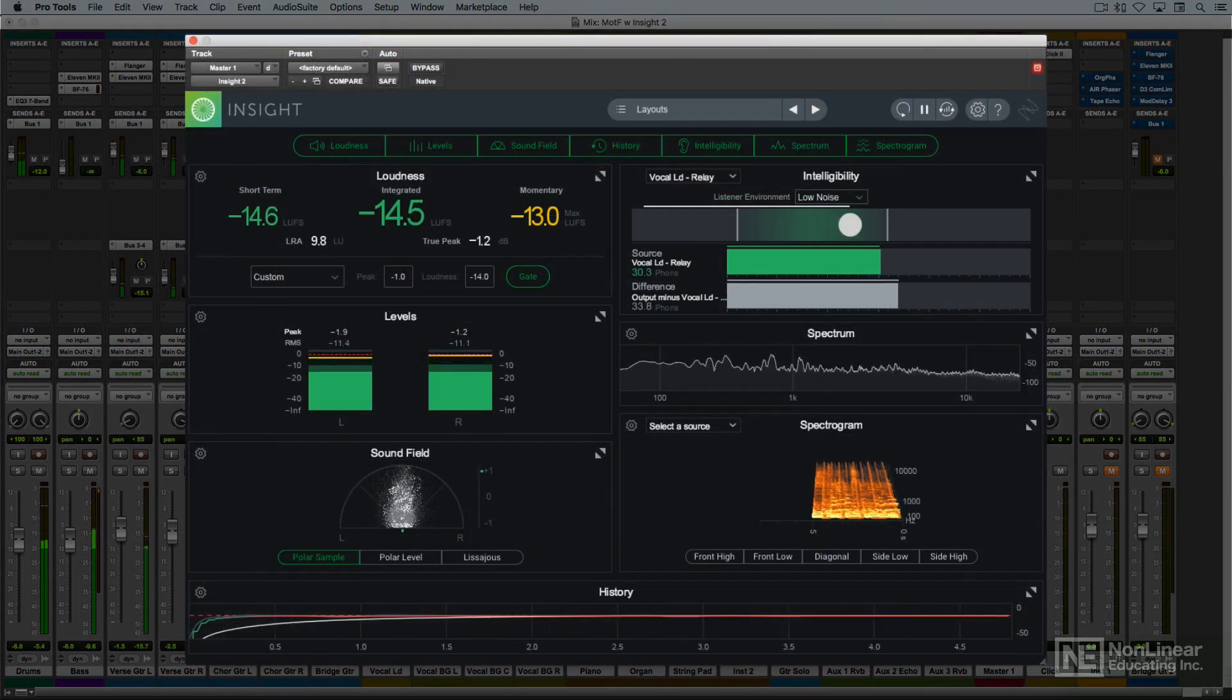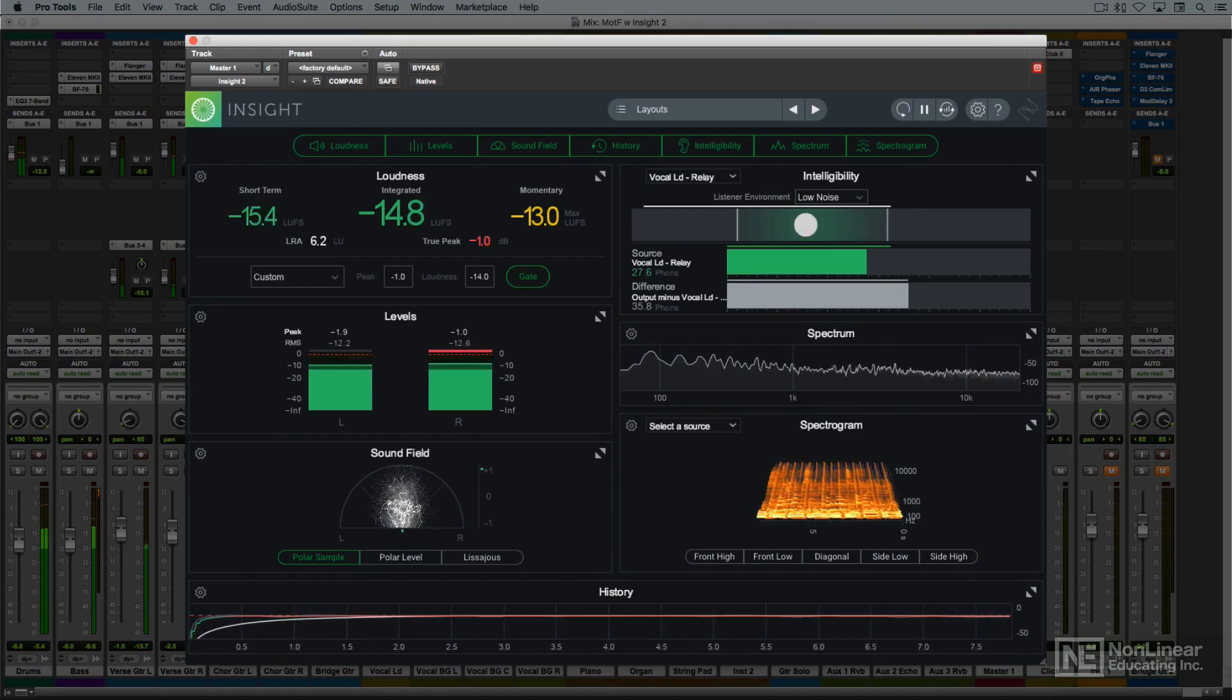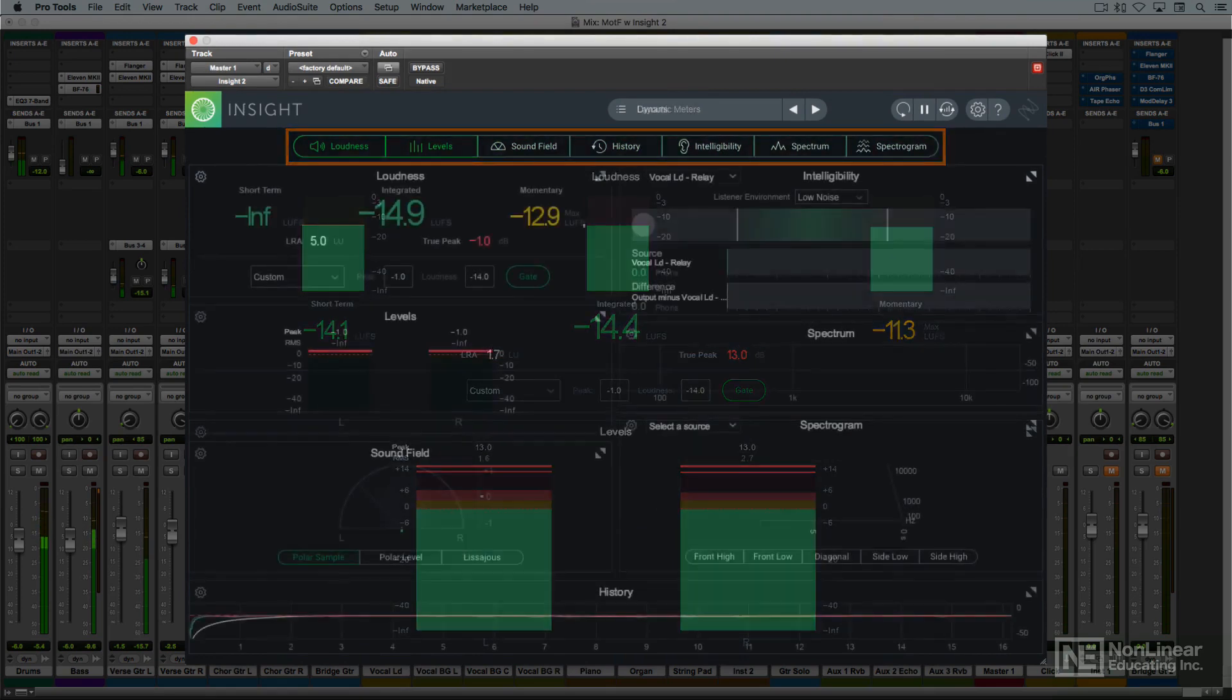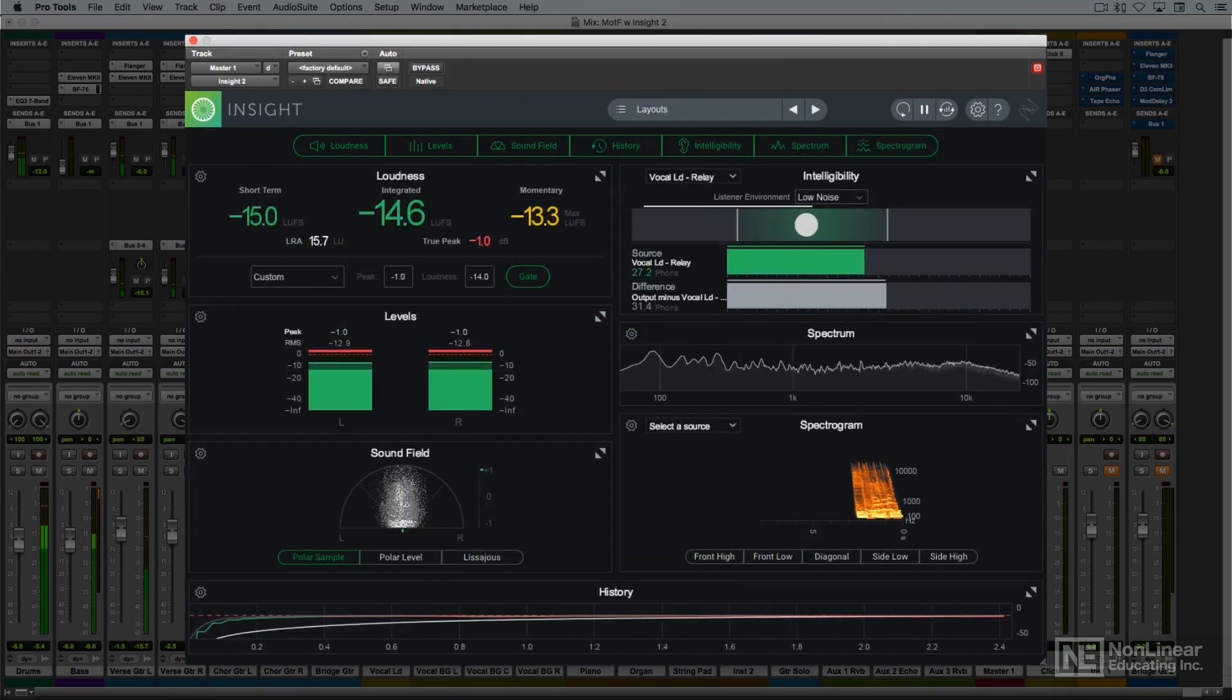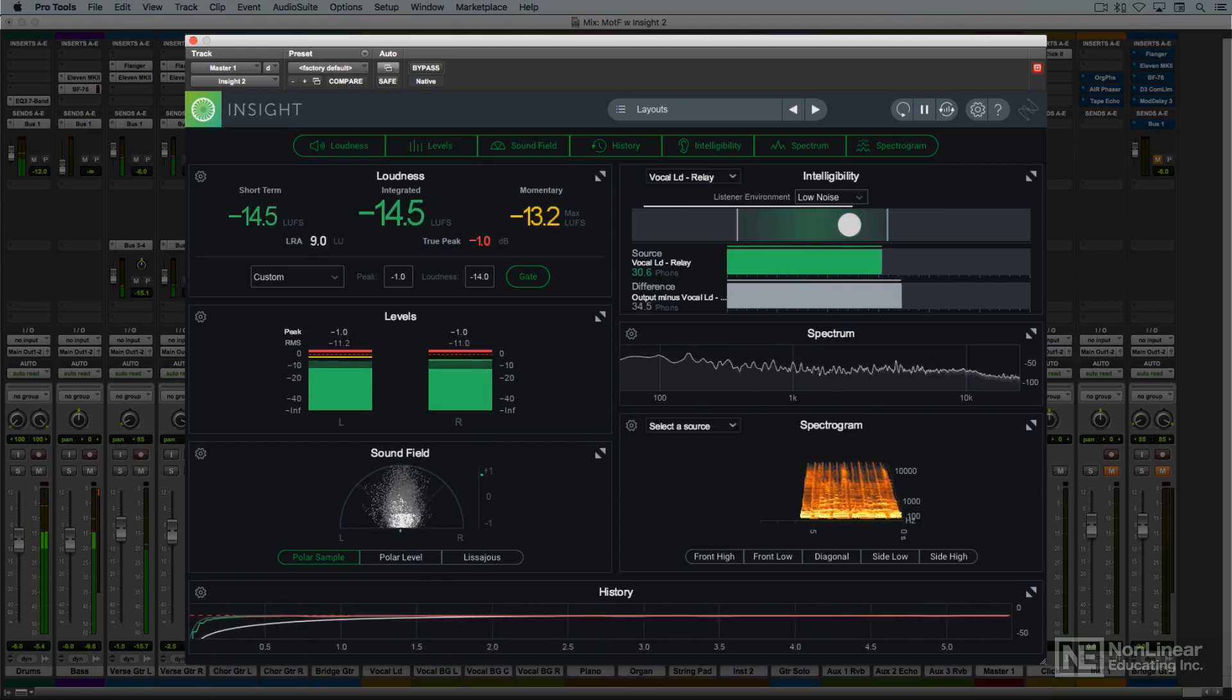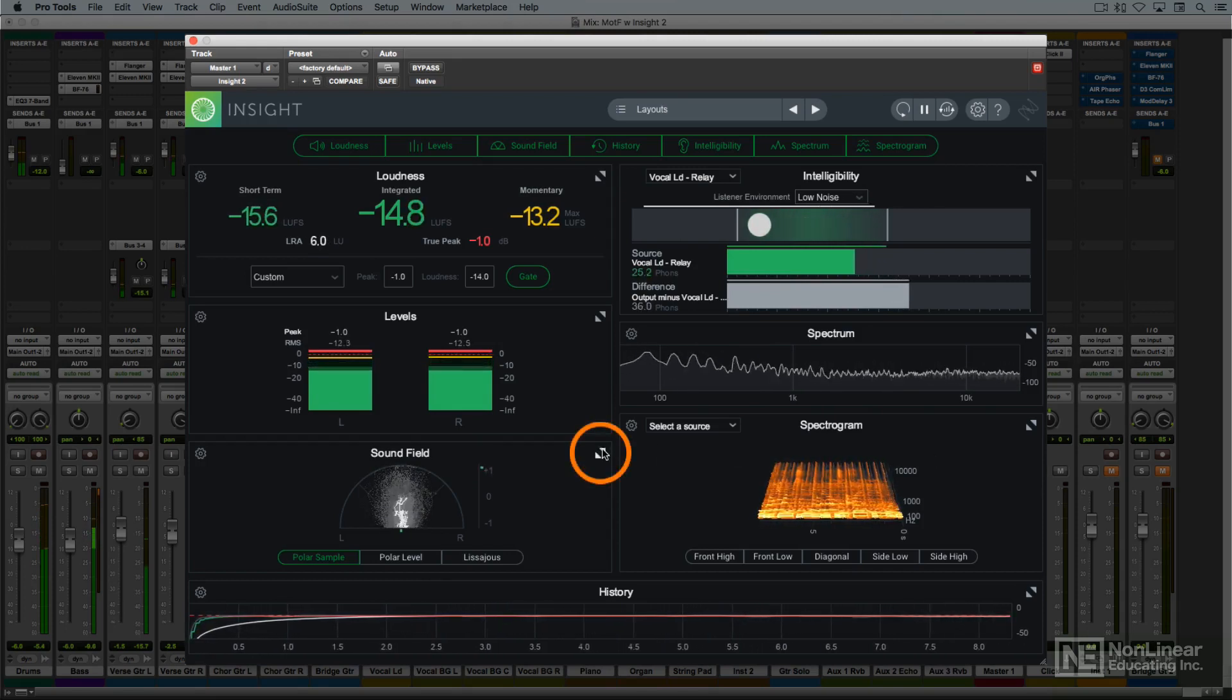The seven different meters can all be displayed at once, or in any combination, by activating the desired meters from the tabs at the top of the plug-in. Any individual meter can also be zoomed in, by expanding it to fill the entire plug-in window, via the small arrows at the upper right corner of each meter panel.